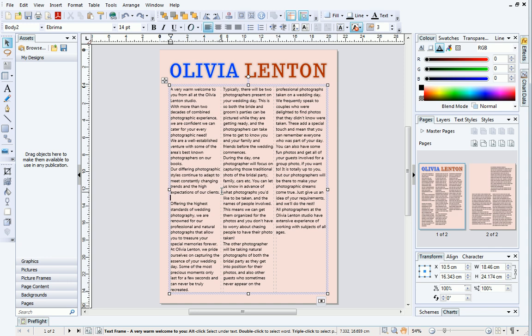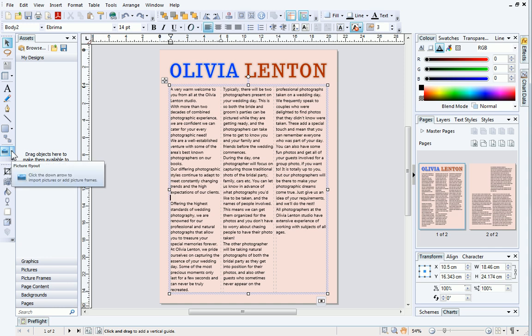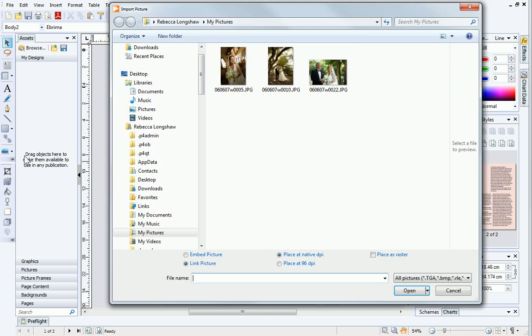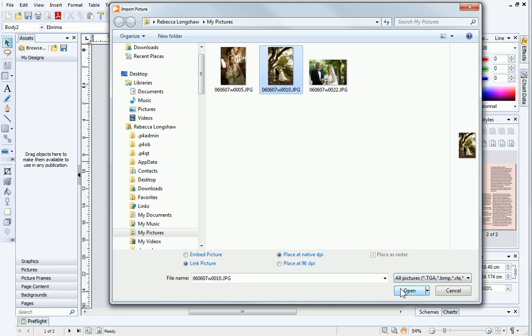Next, you'll need to import your picture. I'll do this by opening the pictures flyout on the tools toolbar and select Import Picture. Navigate to your pictures and select the one you want to use. Then click Open.